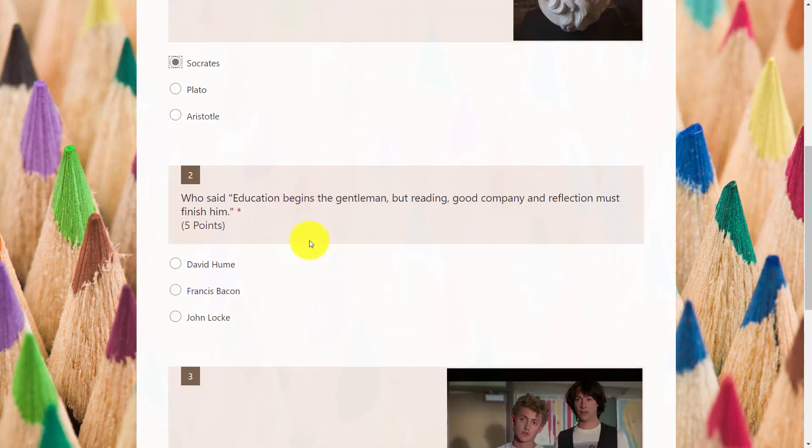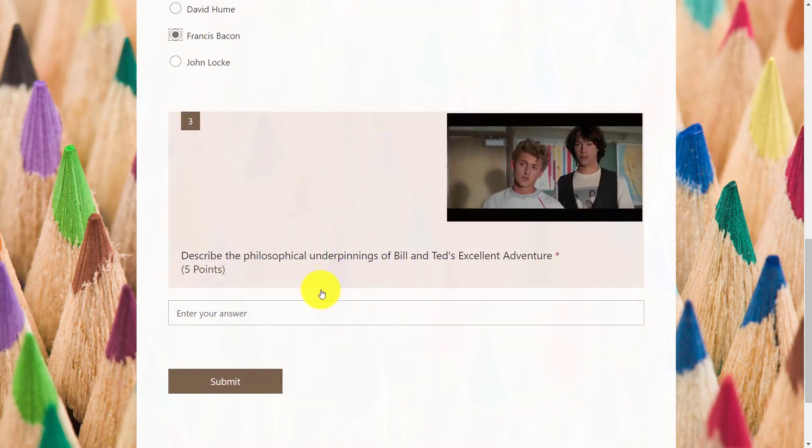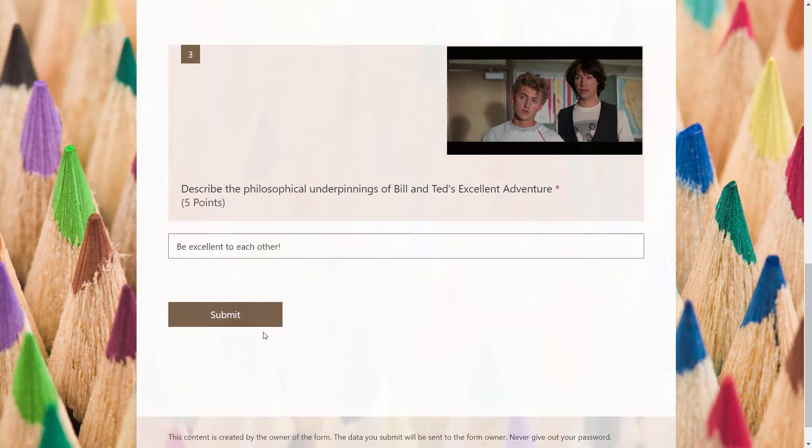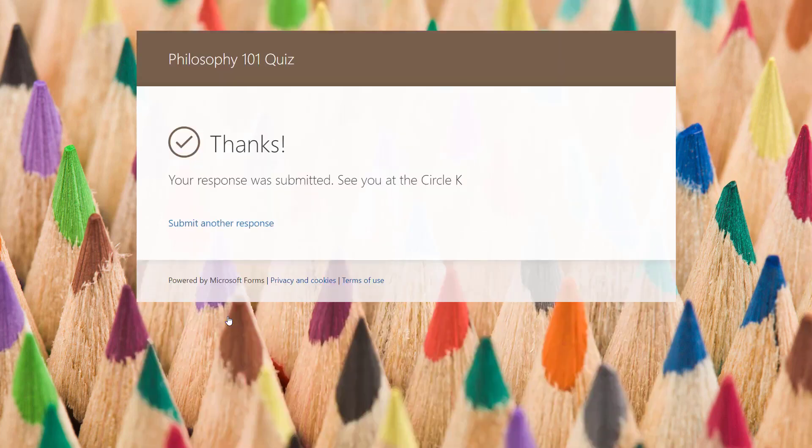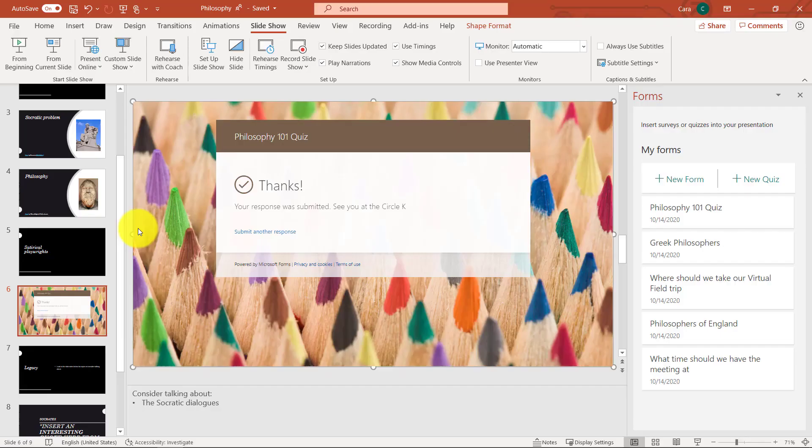Next question, number two. I'm just going to guess this one. I'm not really sure. And then lastly, describe the philosophical underpinnings of Bill and Ted's excellent adventure. Well, that's easy. Be excellent to each other. And when I'm done, I just click Submit. And this is just like the regular form survey. I get thanks and a response. And now when I hit Escape here, you'll see I'm back into PowerPoint.